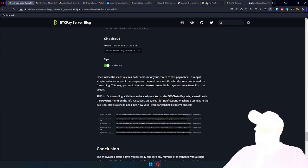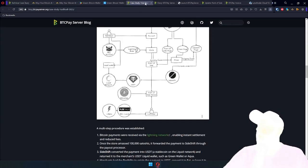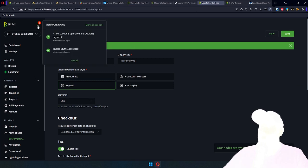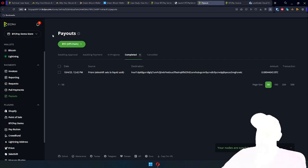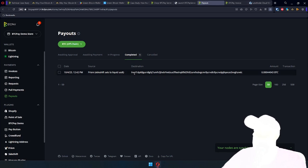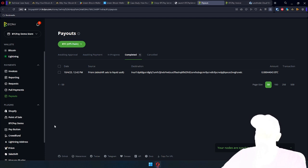And now, if we navigate back to our administration, what you will see is, okay, a new payout is approved and awaiting payment. And from there, you can see that our payout from prism is complete already. Sats have been sent to Sideshift, and from there they'll be converted to USDT.